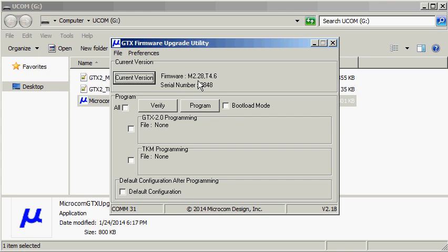Knowing the main firmware version number is 2.28 and my serial number, I know that the GTX should be updated to main version 2.30 and TKM version 5.0.